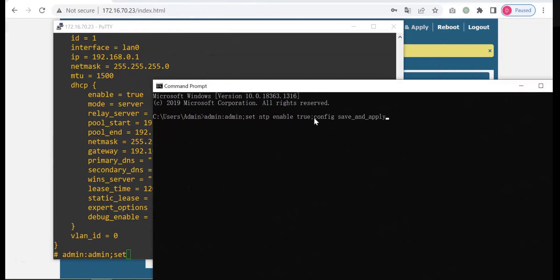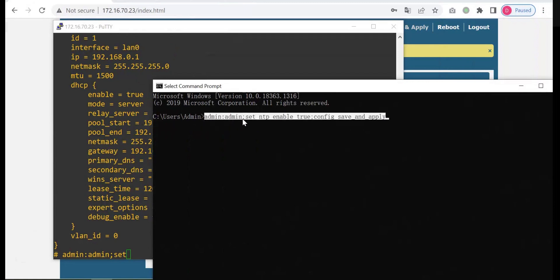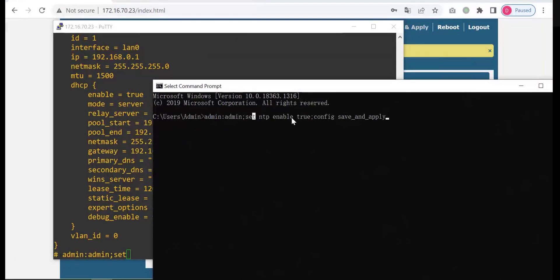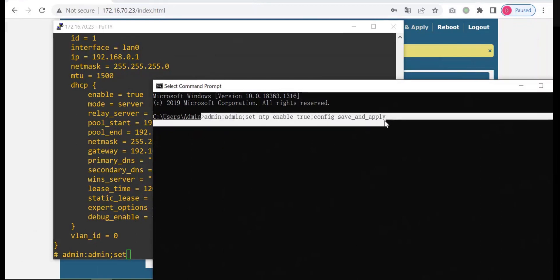And then you send this message to the device. It will enable the NTP and the configuration will take effect. This is the SMS command format.